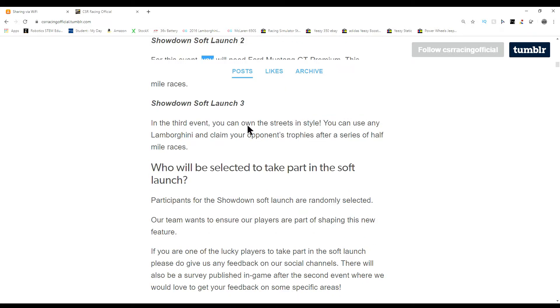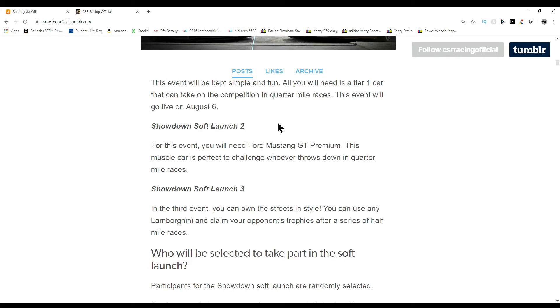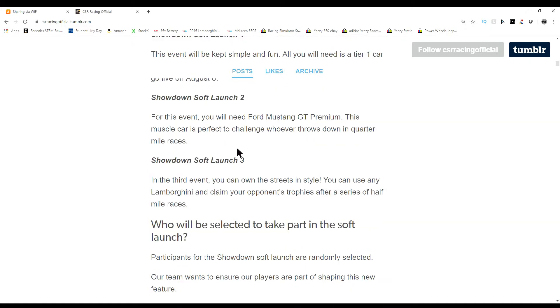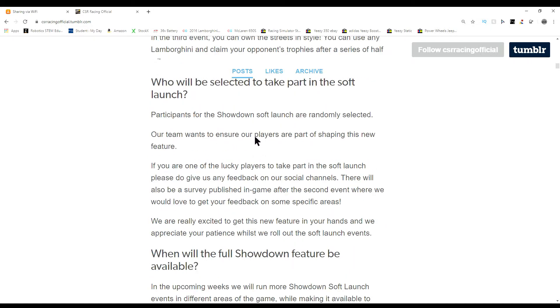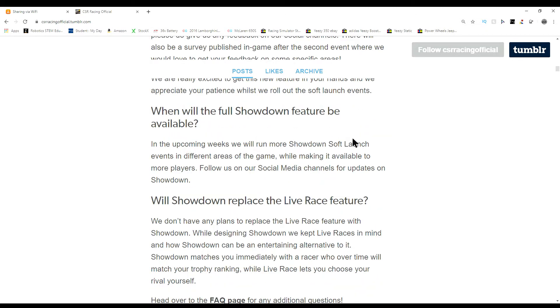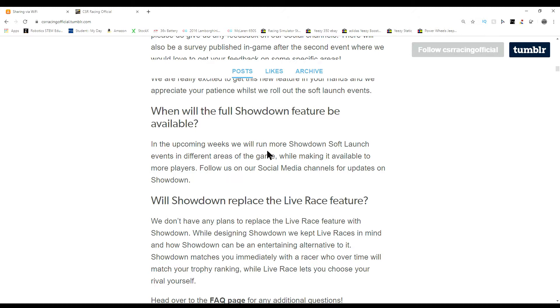The third one is tier one Ford Mustang GT Premium and Lambo. Who will be selected? Randomly selected. What will the showdown feature be available? In upcoming weeks we will run more showdown soft launch events in different areas of the game while making it available to more players. That's actually really cool. As time goes on, they're going to keep adding more and more events and more people to where eventually everyone has it. That is very smart and very original.